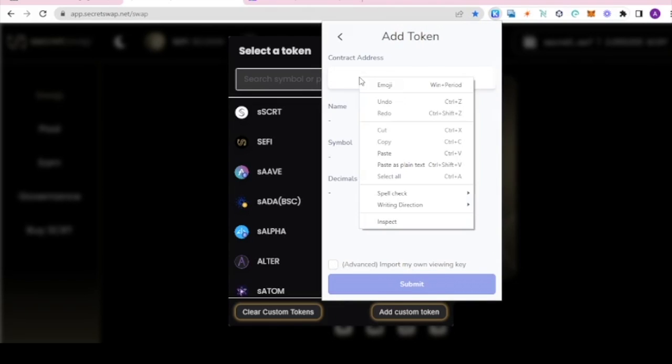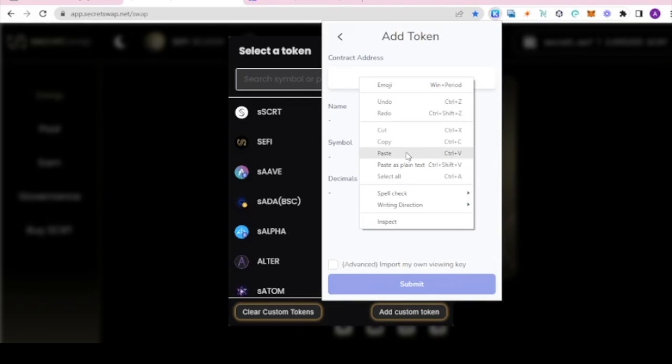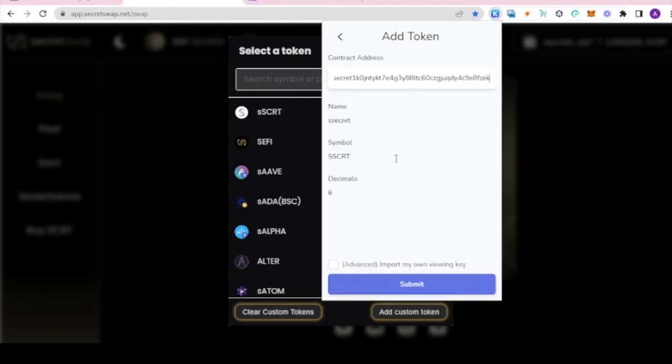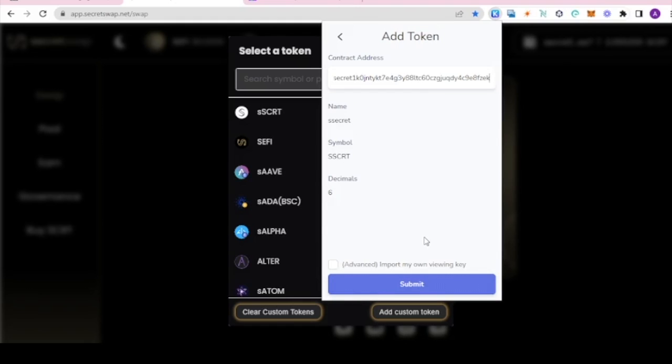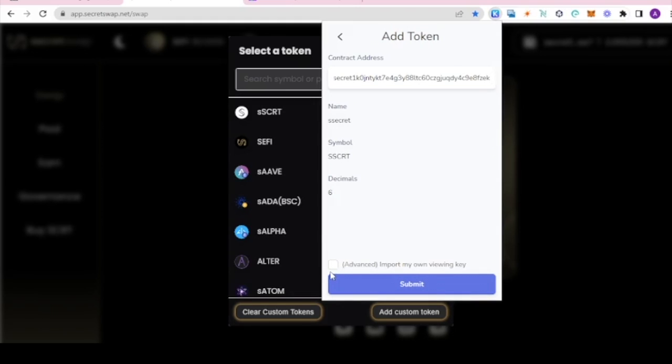We'll paste the contract address into the bar just like if we were adding the token for the first time. We're going to submit it like this so it regenerates a new view key which will disable the old one. Just a side note though, this box here that says advanced is where you would use your own view key if you wanted to add to another wallet.